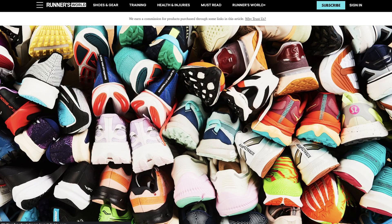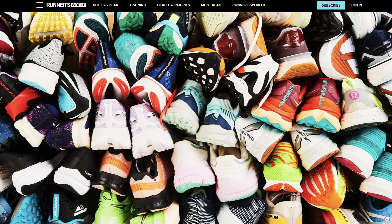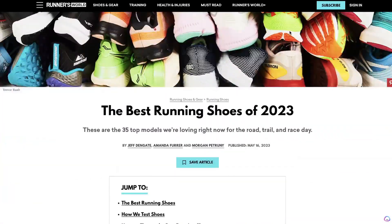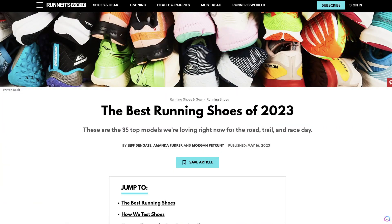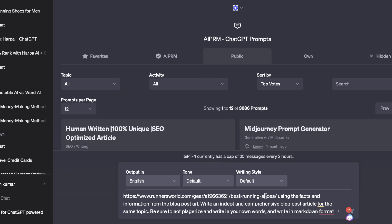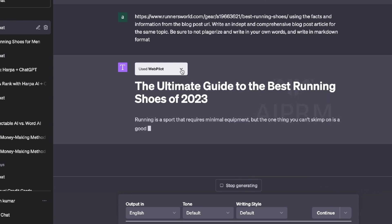Now of course there's a bunch of different keyword research and competitive research tactics we can employ, but the best tactic is obviously what's been done by the first ranking blog post of that specific keyword. So what we can do is gather that URL, head back over to ChatGPT, and tell it: using the facts and information from this blog post URL—and again we've pasted in that URL—write us an in-depth and comprehensive blog post article for the same topic. Be sure to not plagiarize and write in your own words.